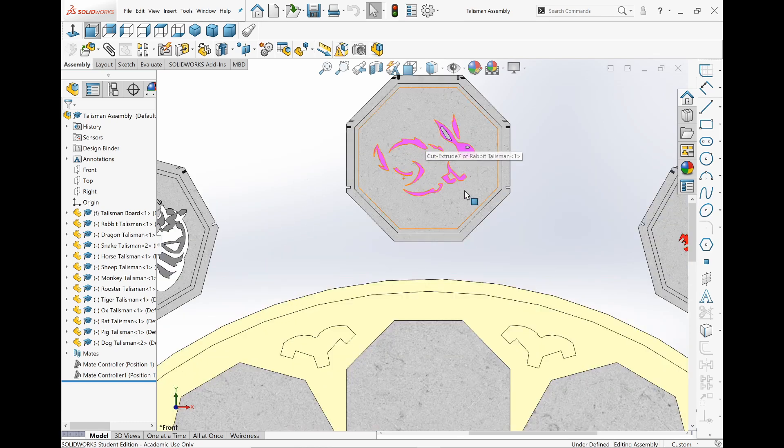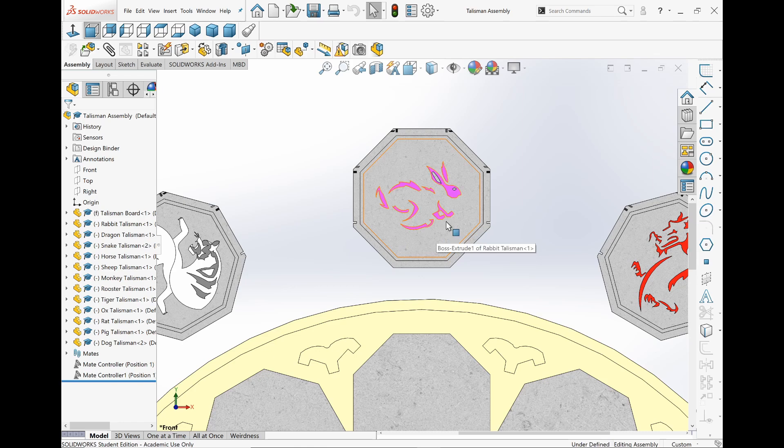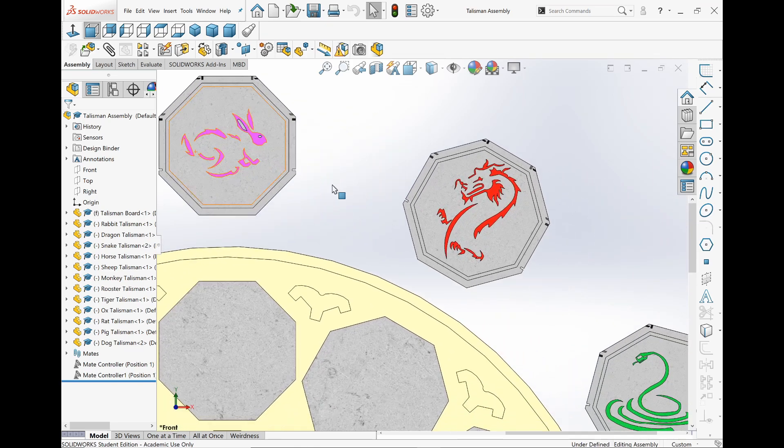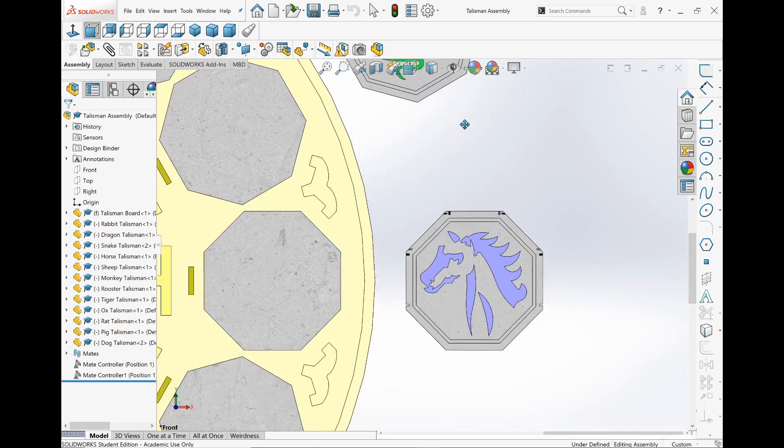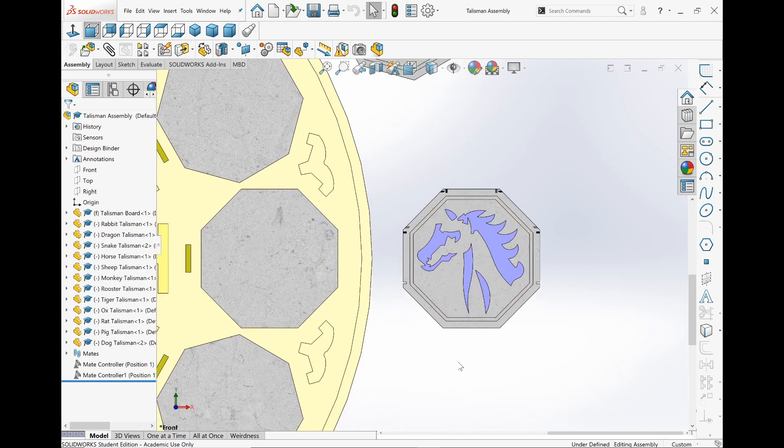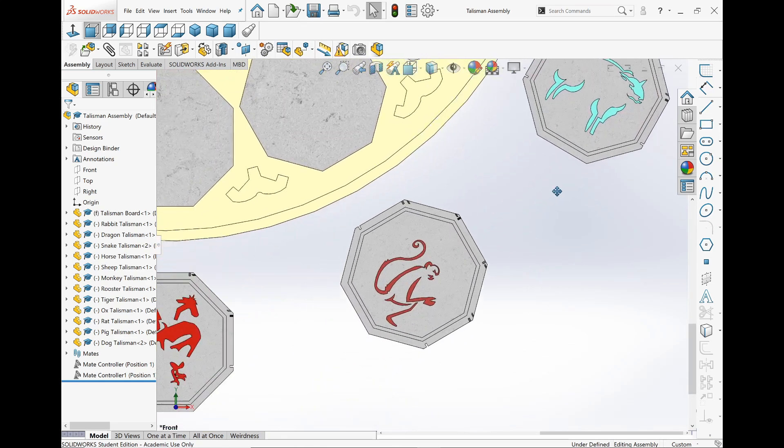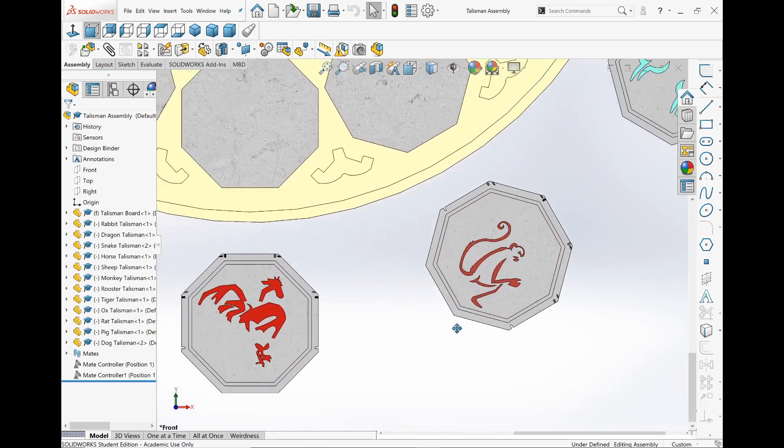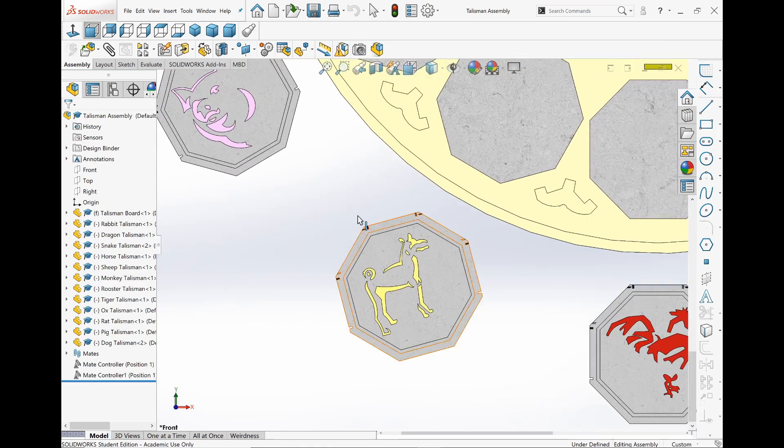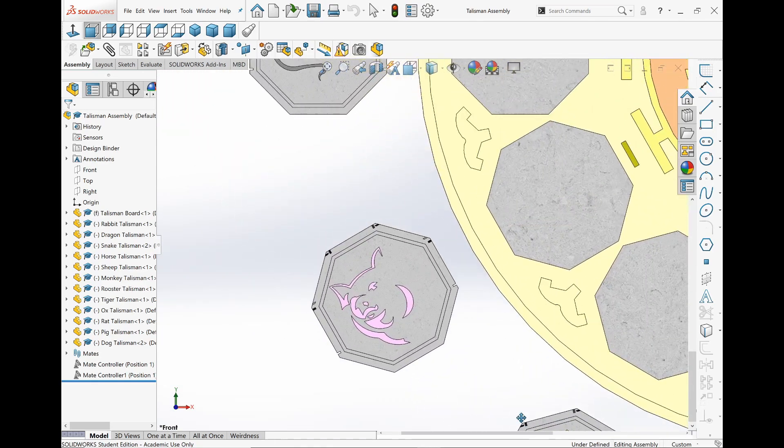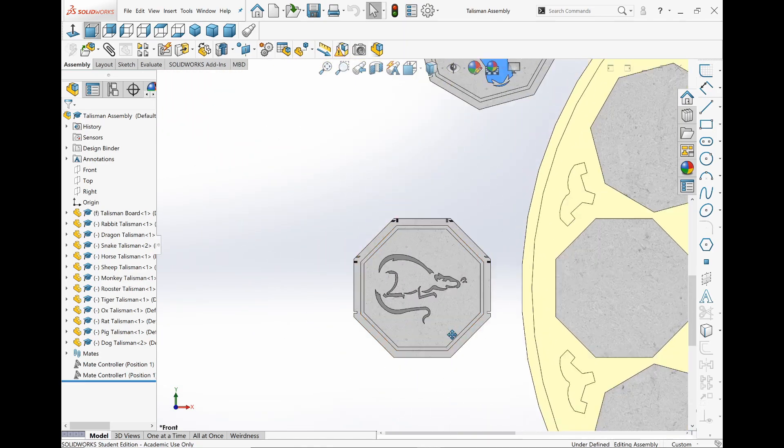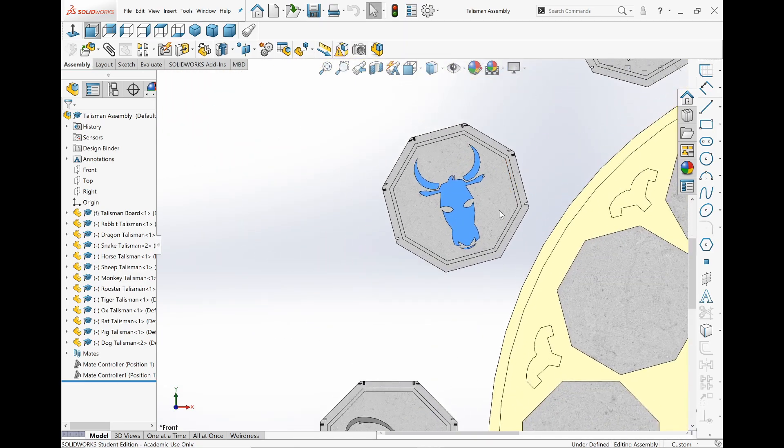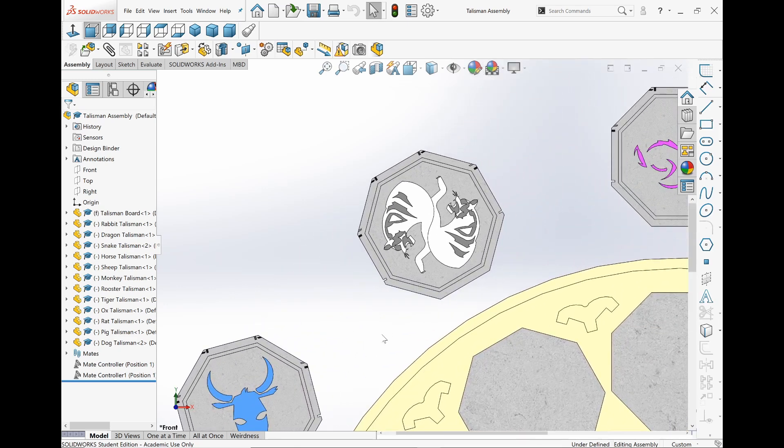So we have all the 12 Zodiacs here and all the 12 Talismans. We got the rabbit, dragon, snake, horse, sheep, monkey, rooster, dog, pig, rat, ox, and tiger.